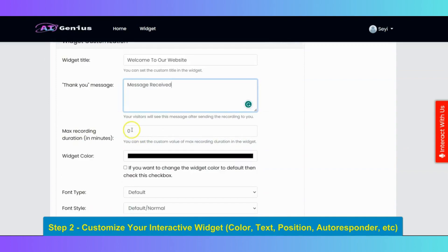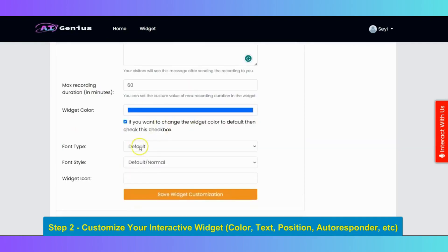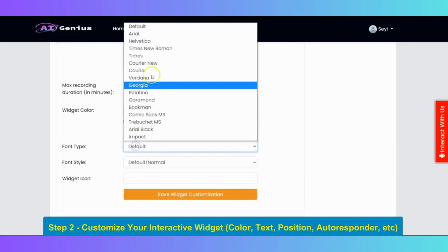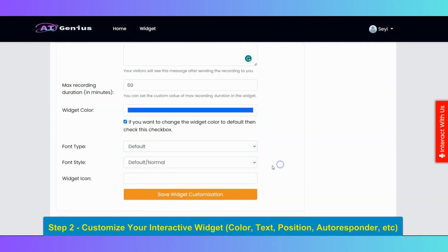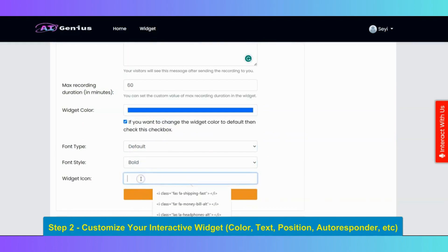And right here, you can specify the maximum recording duration. It can be 60 minutes or whatever you want. Then I will specify widget color to blue. Next, we have font type. We have different font types here. I will go with the default. You can select the font style as bold. Then you can input your widget icon in the form of code. Now click on save.